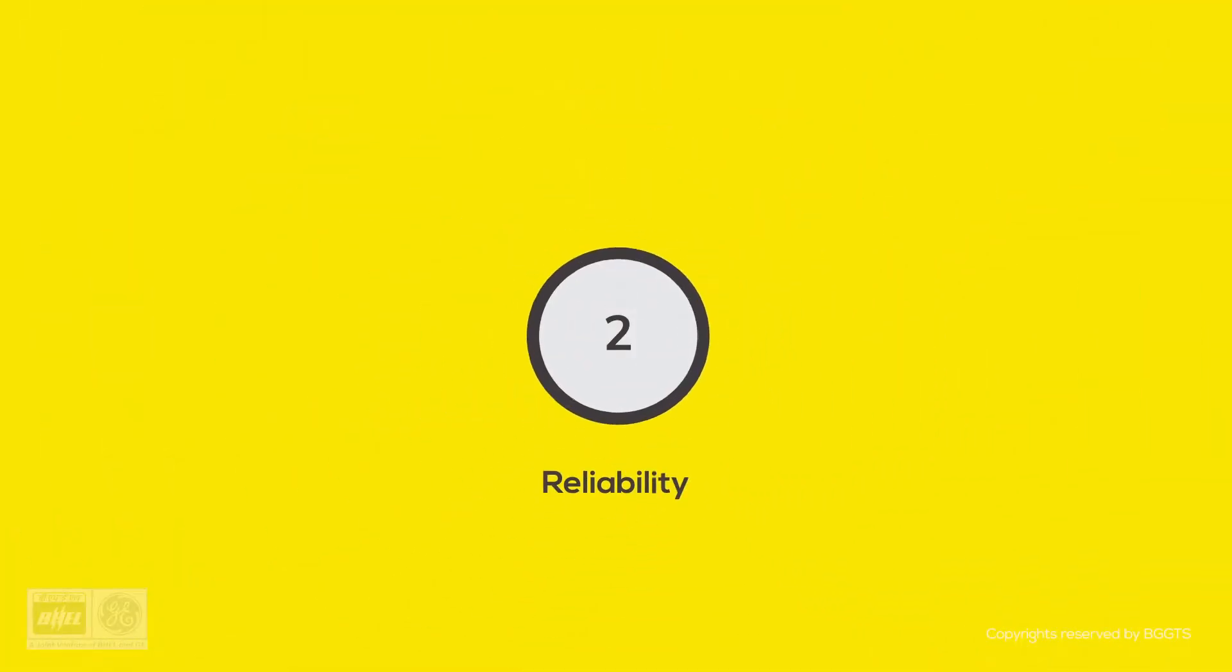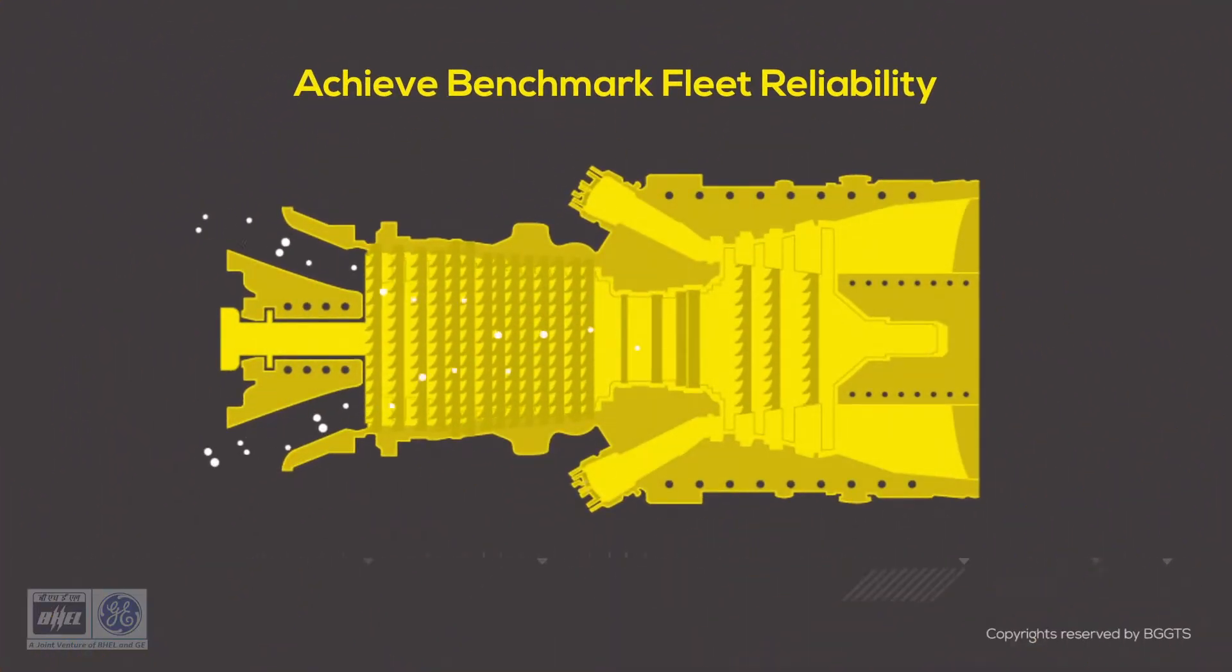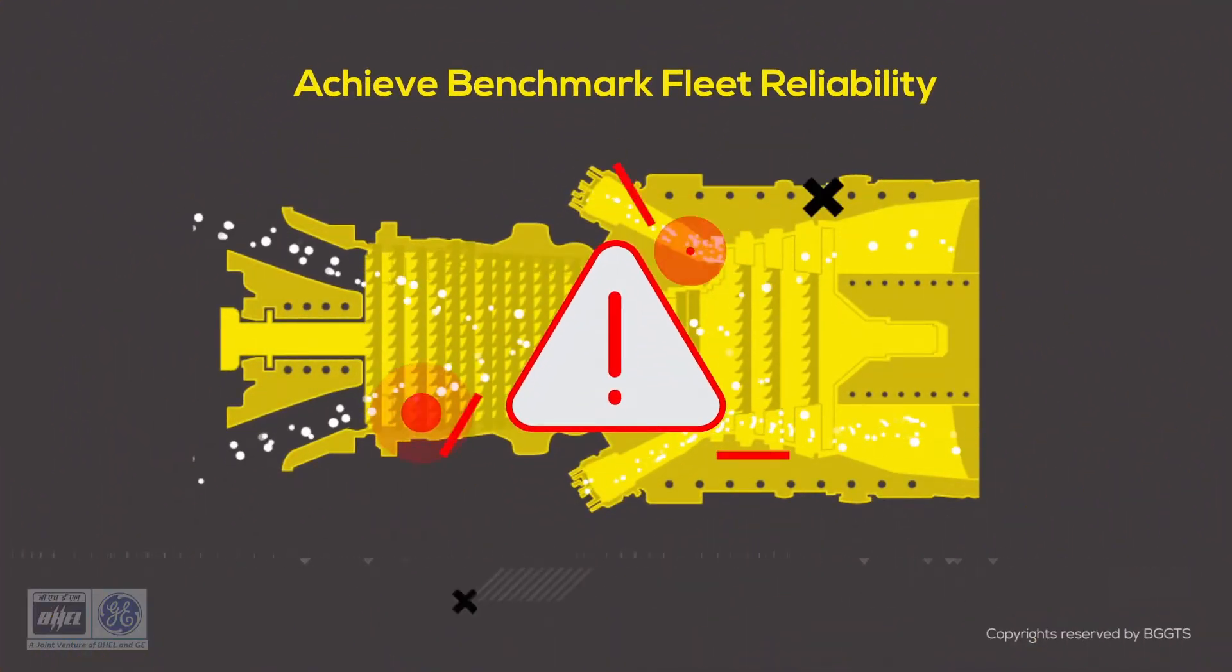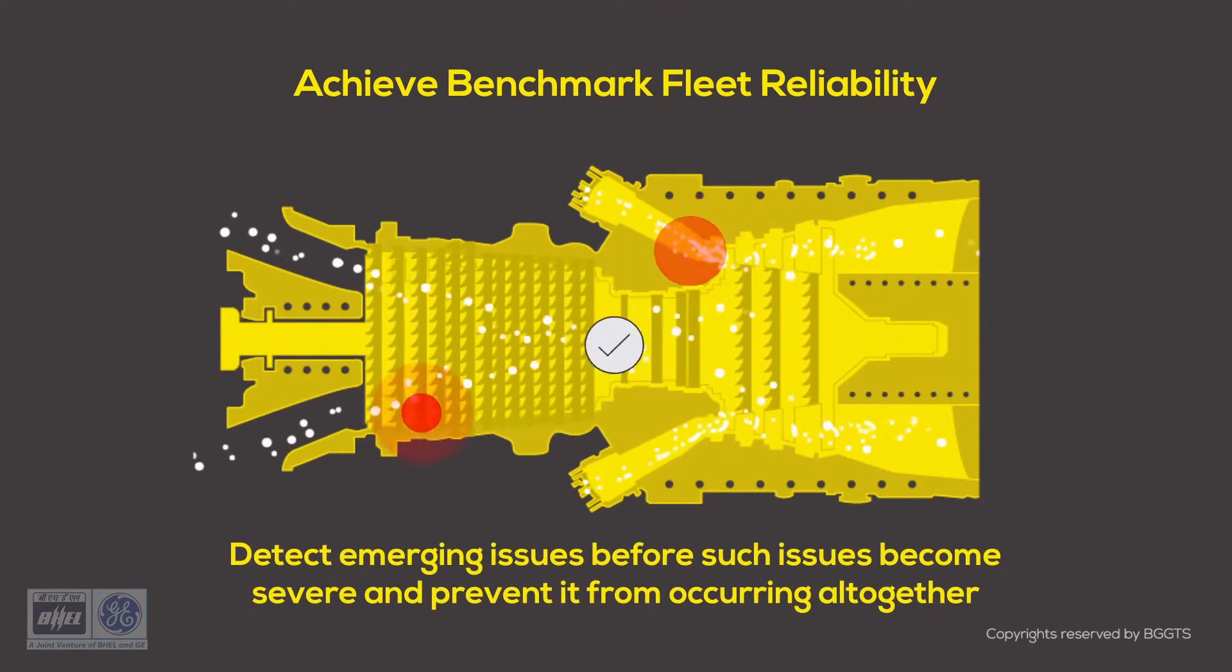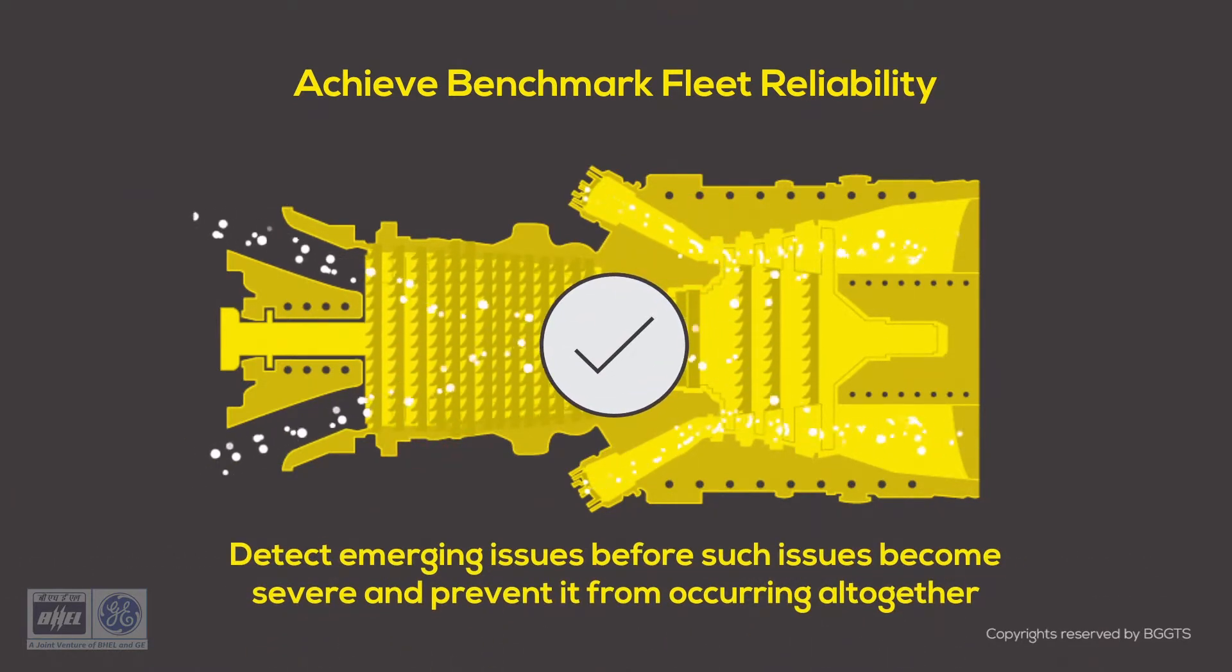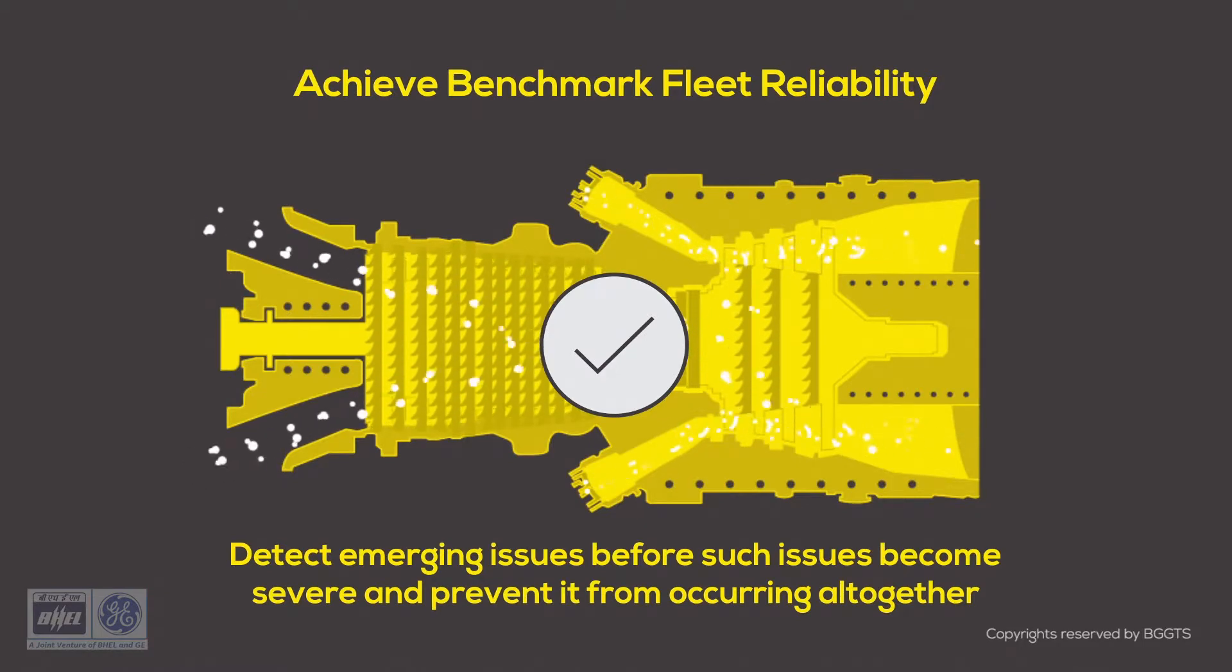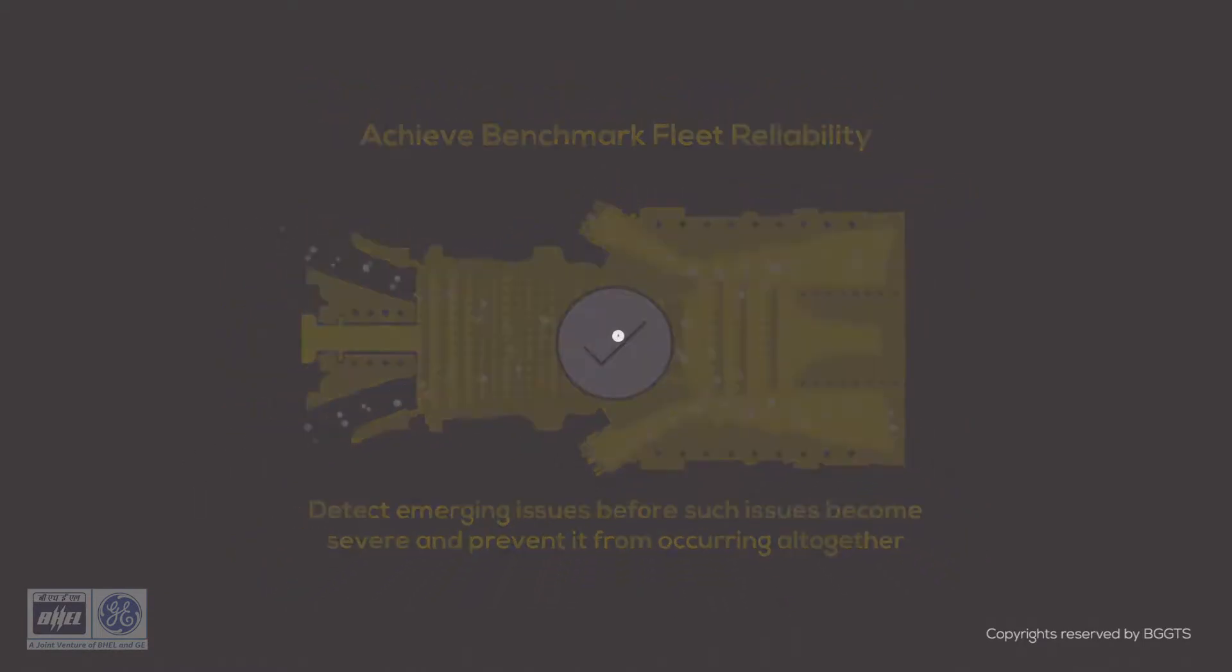Second, reliability. Even better than immediate assistance for a trip would be to detect an oncoming trip and prevent it from occurring altogether. A proactive automated anomaly detection technology will detect emerging issues before such issues become severe.